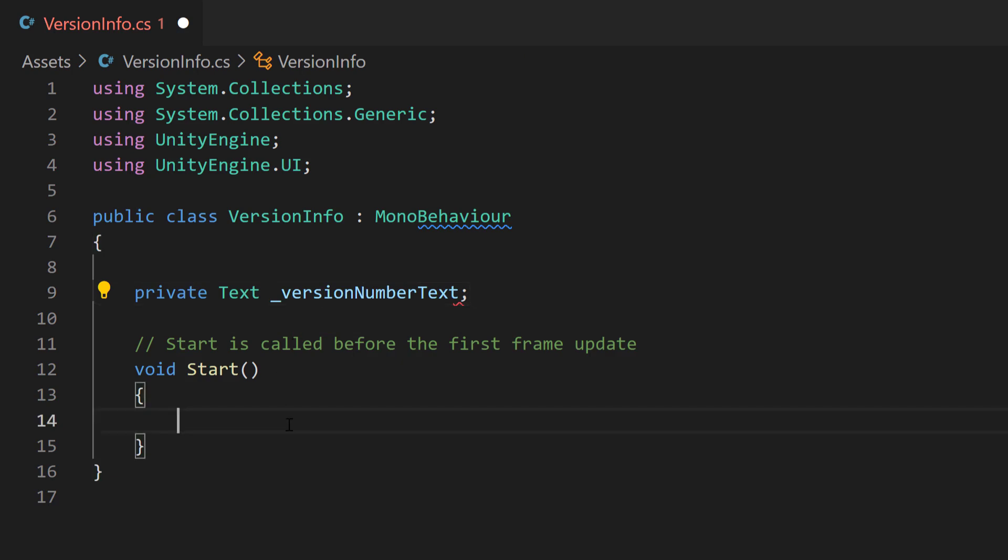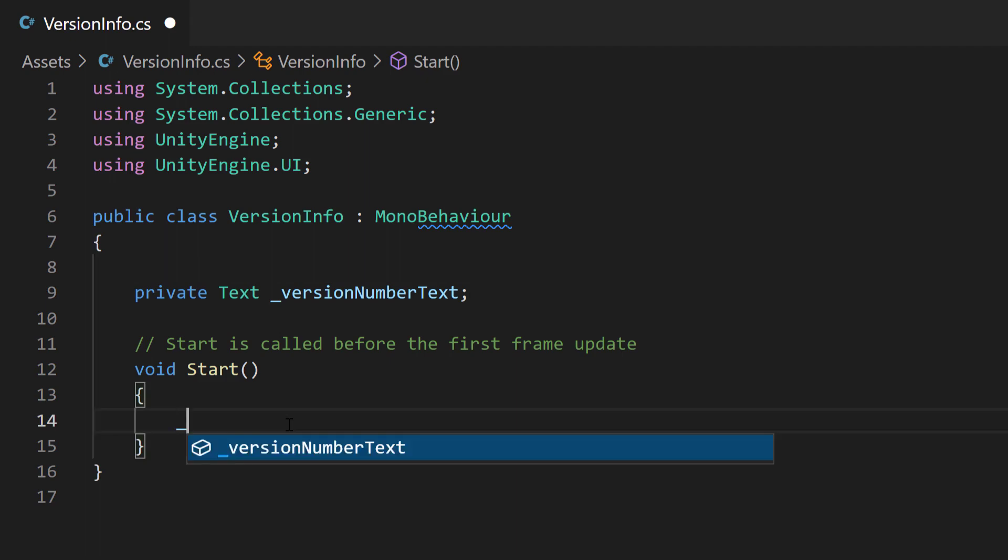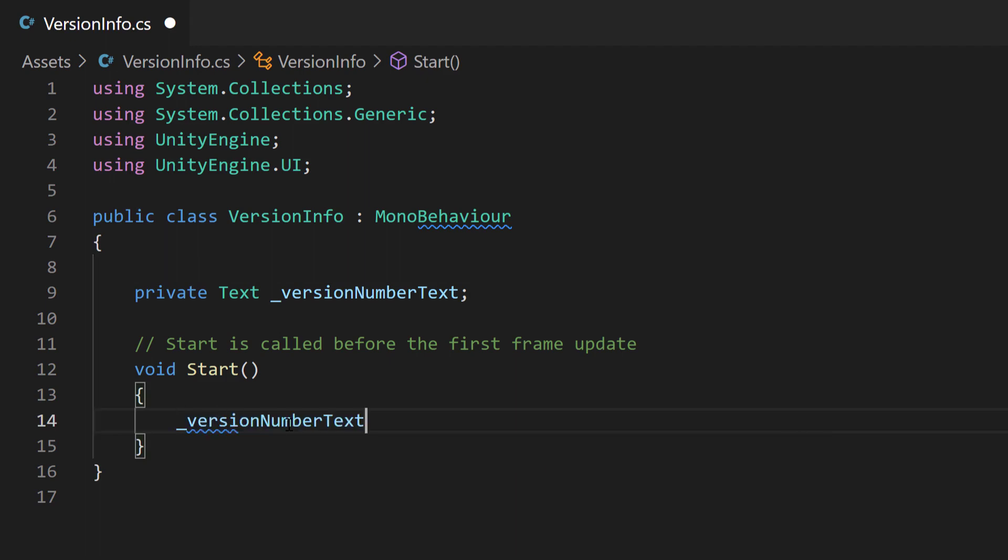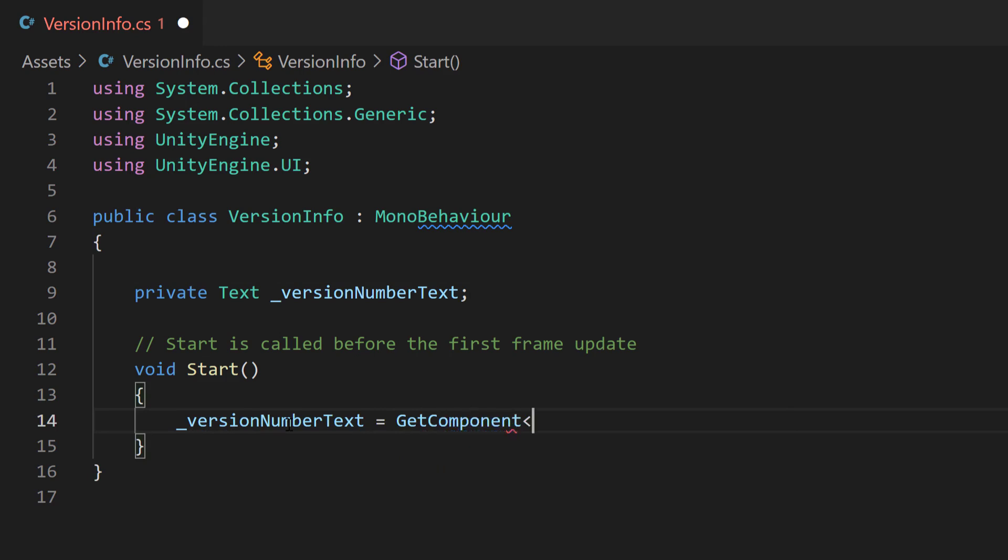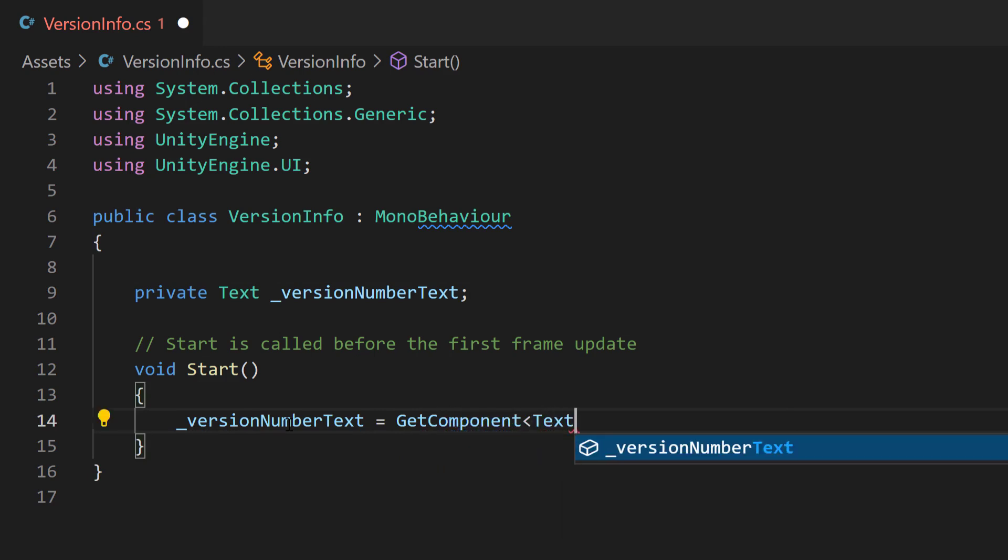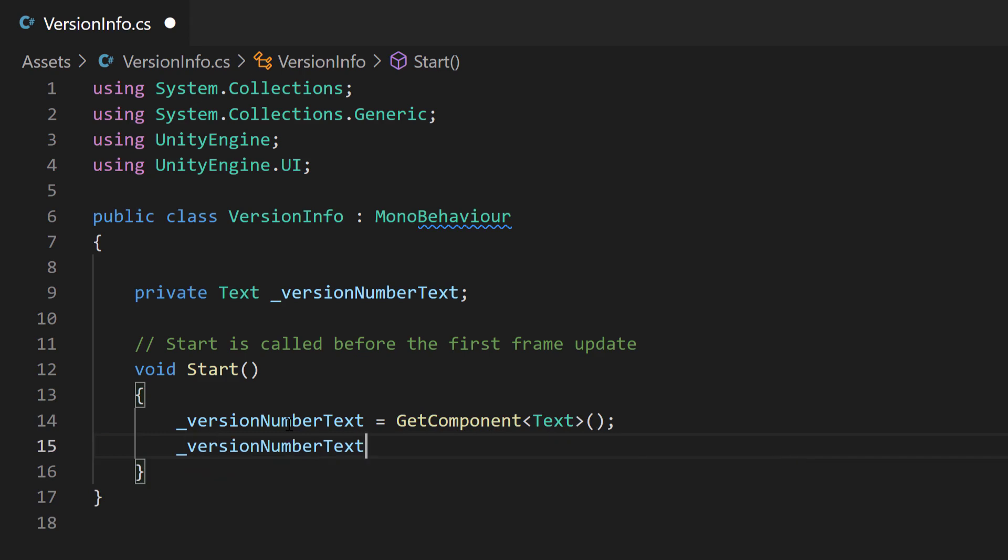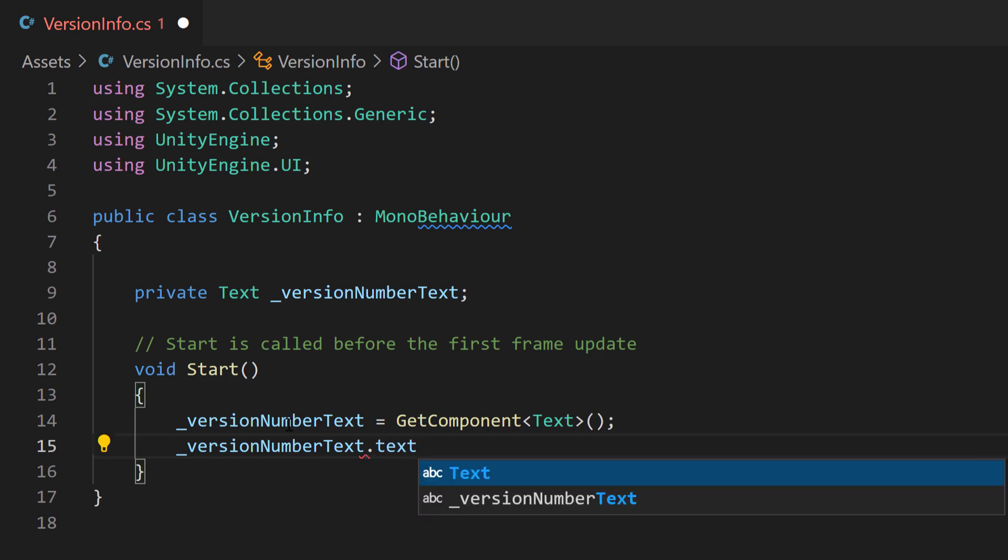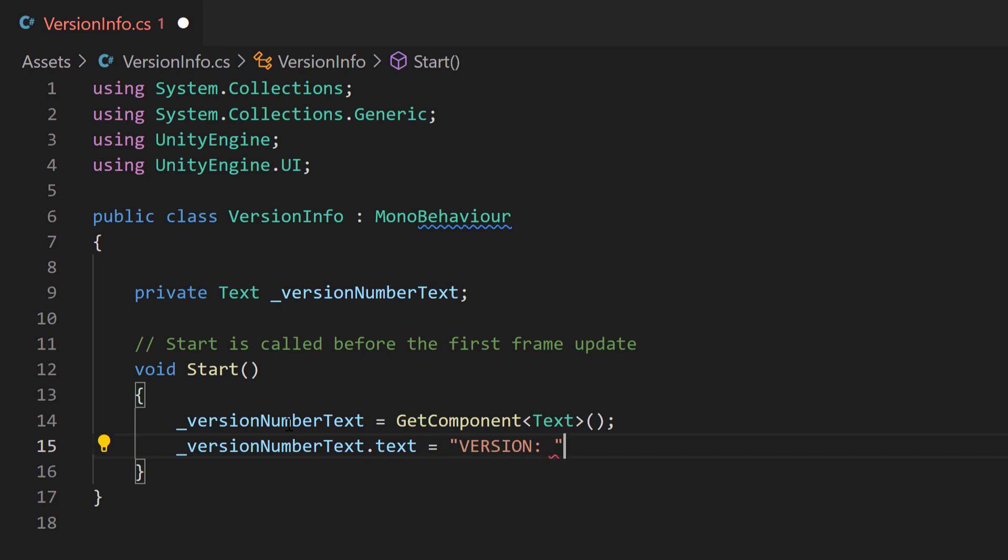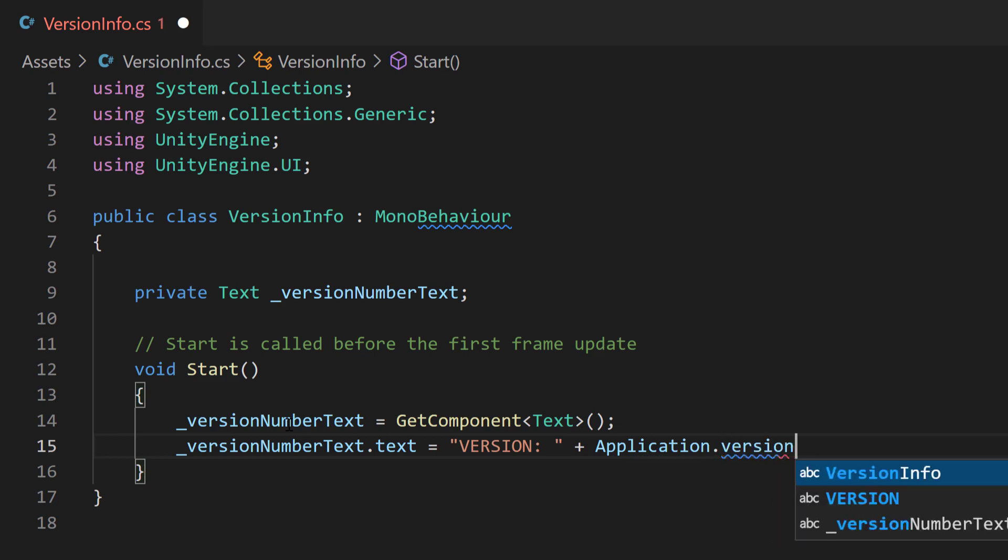Inside of this start method, let's gain access to the text component of our game object. We're going to say version number text equals get component, and we're going to say text. Now that we actually have the text component, let's set the value of that text component. We're going to say version info text dot text. So we're going to set the text field of it. And we're going to say equals version plus application dot version. Now this is the big kicker item. This is how we actually get that application version.